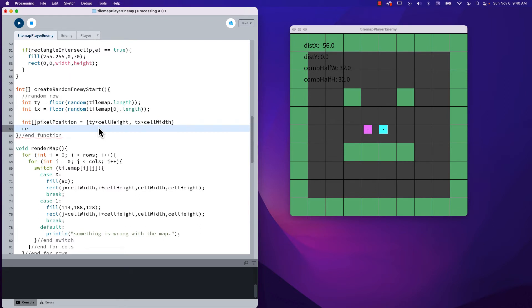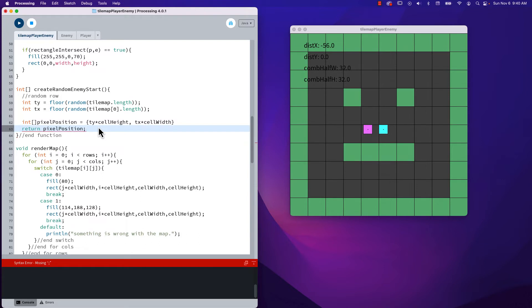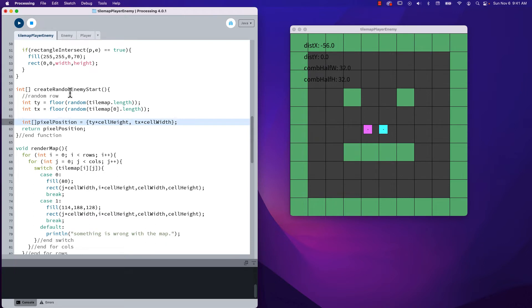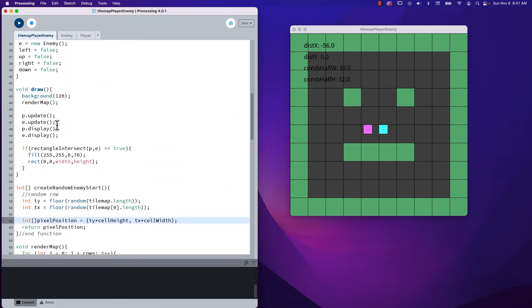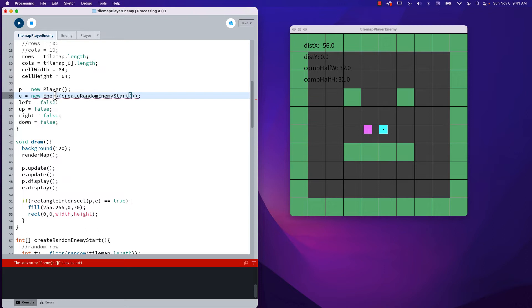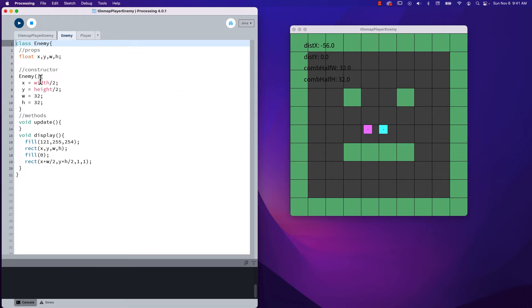And then we now return finally, not ret run - return our pixel position. And we're still red underlined because I forgot to put a semicolon at the end of that statement there. Okay, so this now creates a random position, chooses a row, chooses a column in which to put it. Now what we can do is pass that to the enemy when we create a new enemy. So when I create the enemy, I want to pass that in. So we just pass that function and now it's underlined because it's like, well, that doesn't exist. So let's go into the enemy and make it exist.